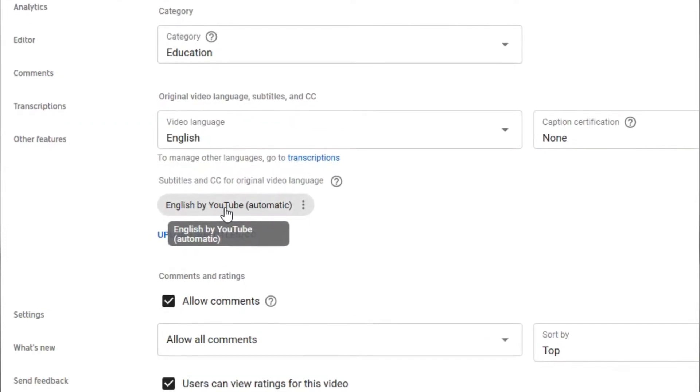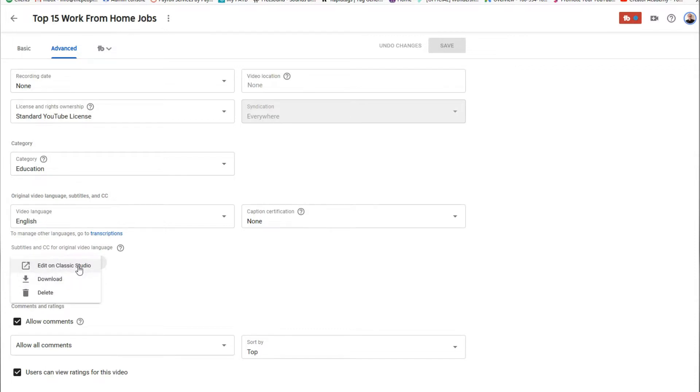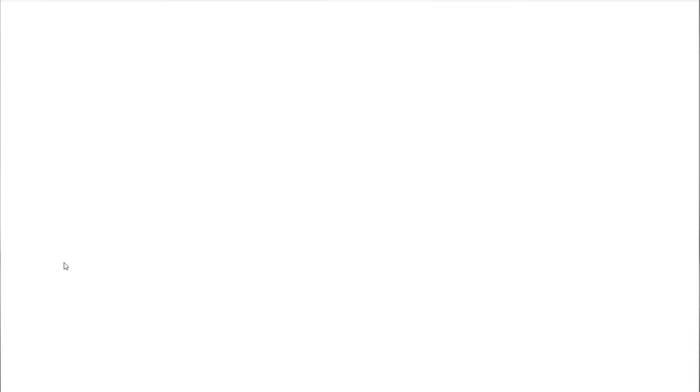So what you now want to do is click on English by YouTube Automatic. Keep in mind that this feature is not yet implemented in Studio Beta. So you have to do this on the Classic Studio, but it really doesn't make that big of a difference. Click on the Edit on Classic Studio button next.